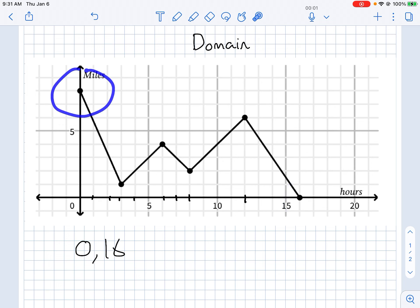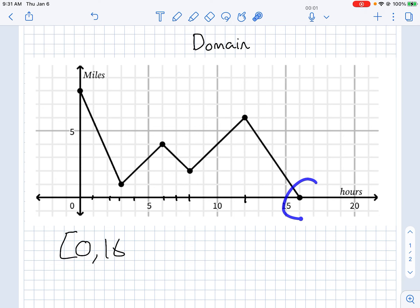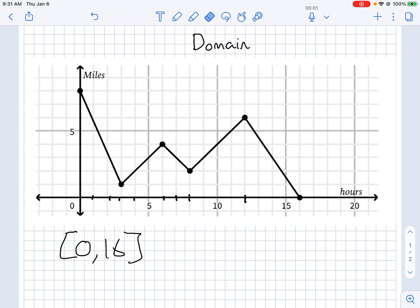Because this is a solid dot, that's a bracket. And because this end is also a solid dot, that's a bracket too. If it had been an open dot, there would be a parenthesis instead of a bracket.